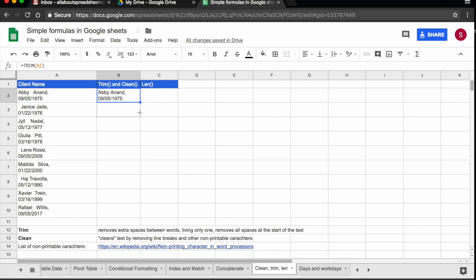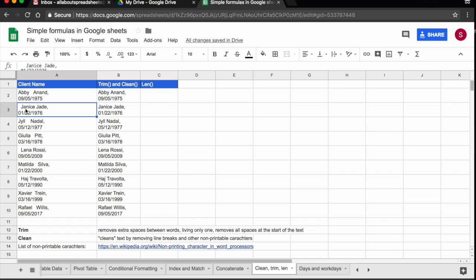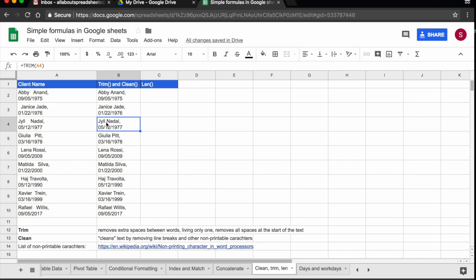If I drag the formula down, you see for example here in Janice Jade, there were extra spaces before the name and now it has removed those extra spaces. Here in Jill, there were spaces in between the name and it has correctly only left one space.